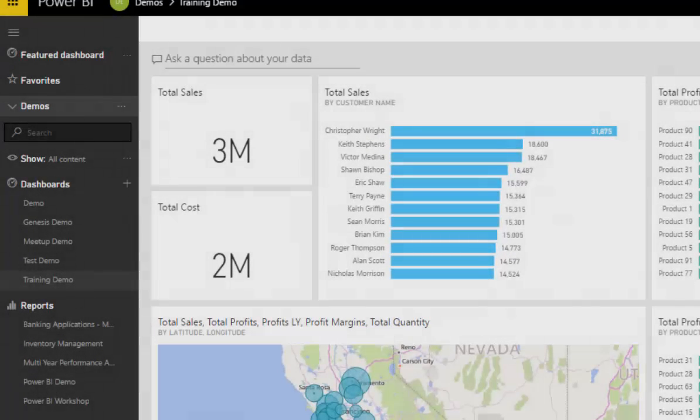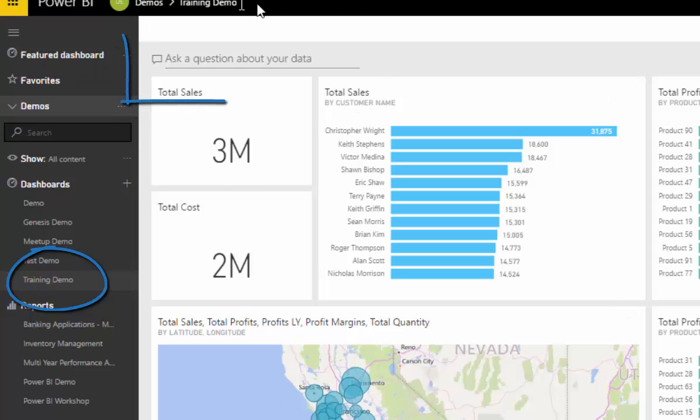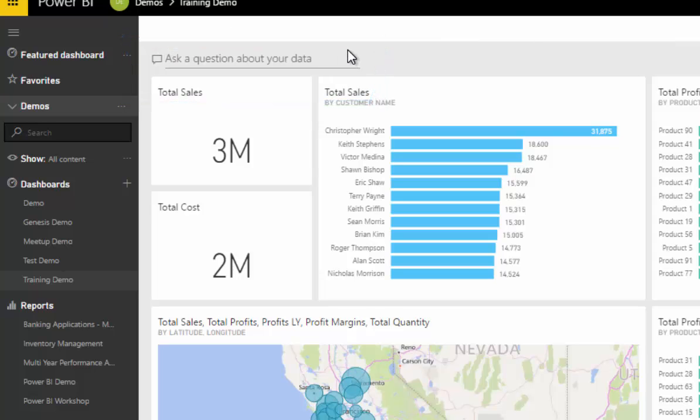I want to show you the natural language query or Q&A feature. When you're within your own dashboard, you have an input box where it says you can ask a question about your data. This is where you put in your natural language query, like a Google-like search, and you can retrieve information on the fly.